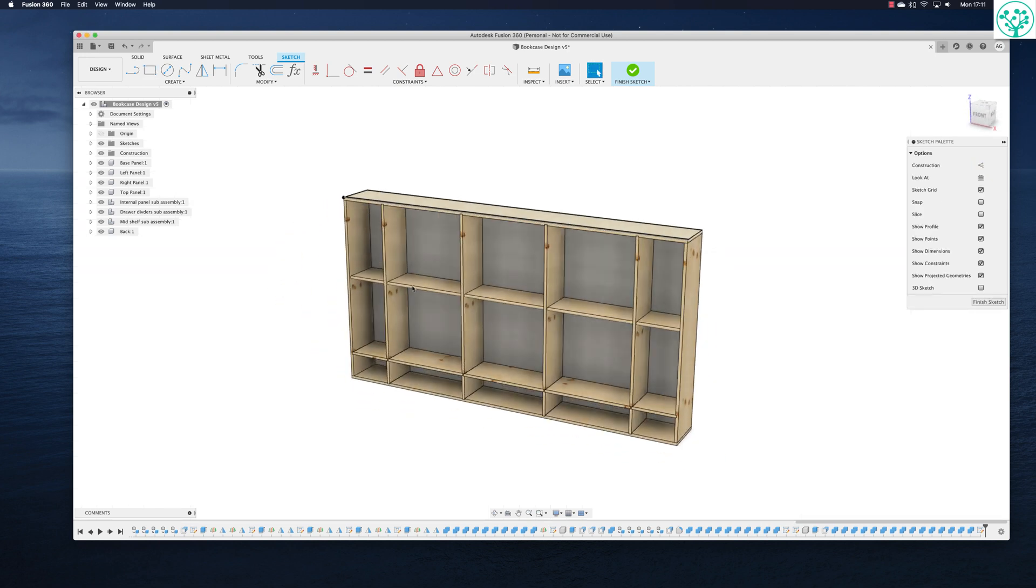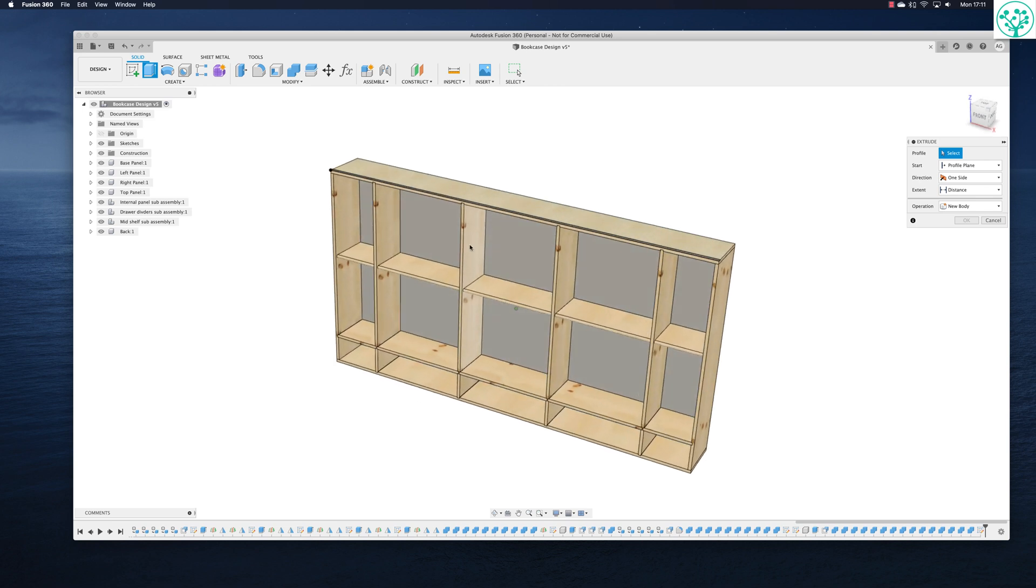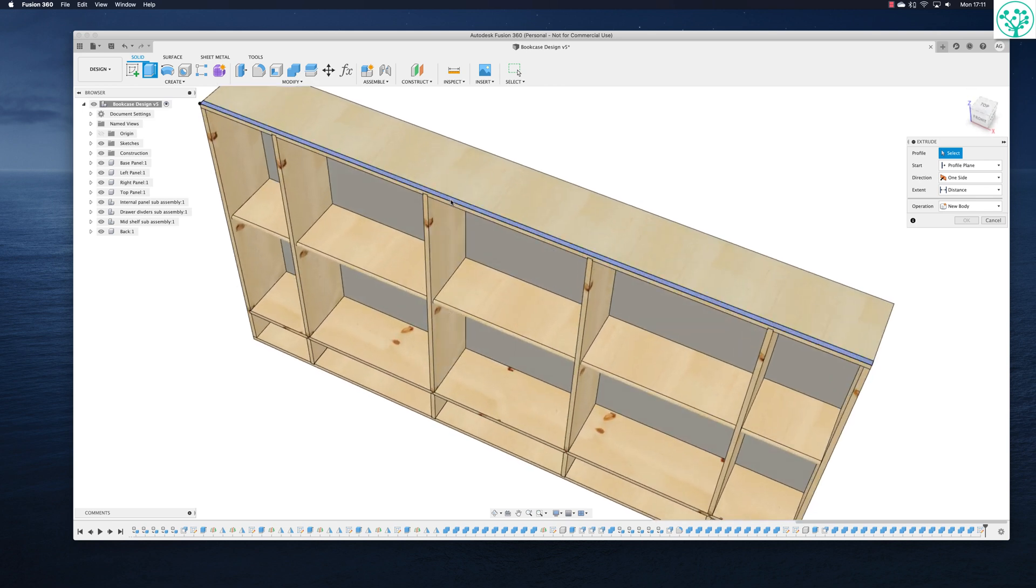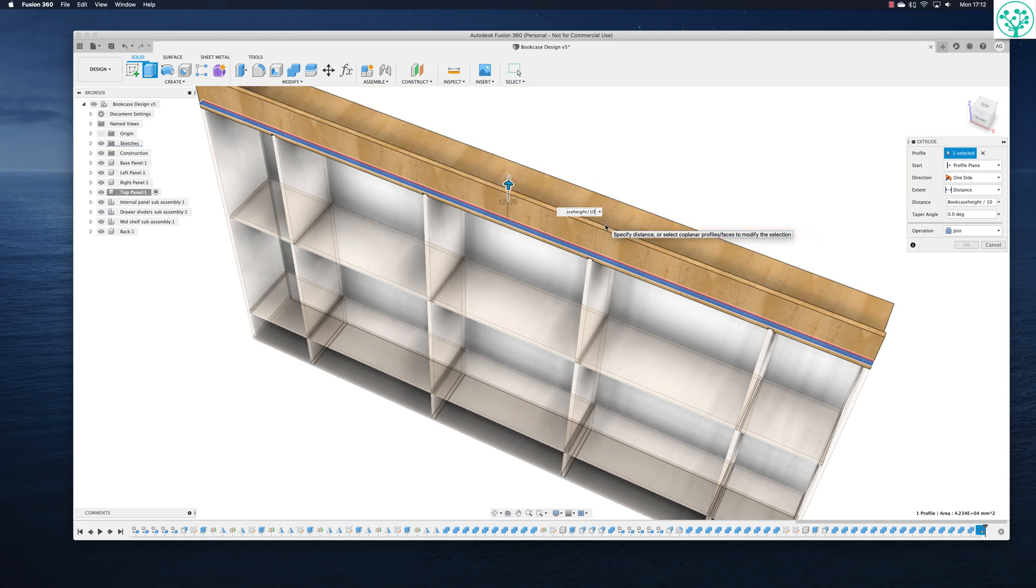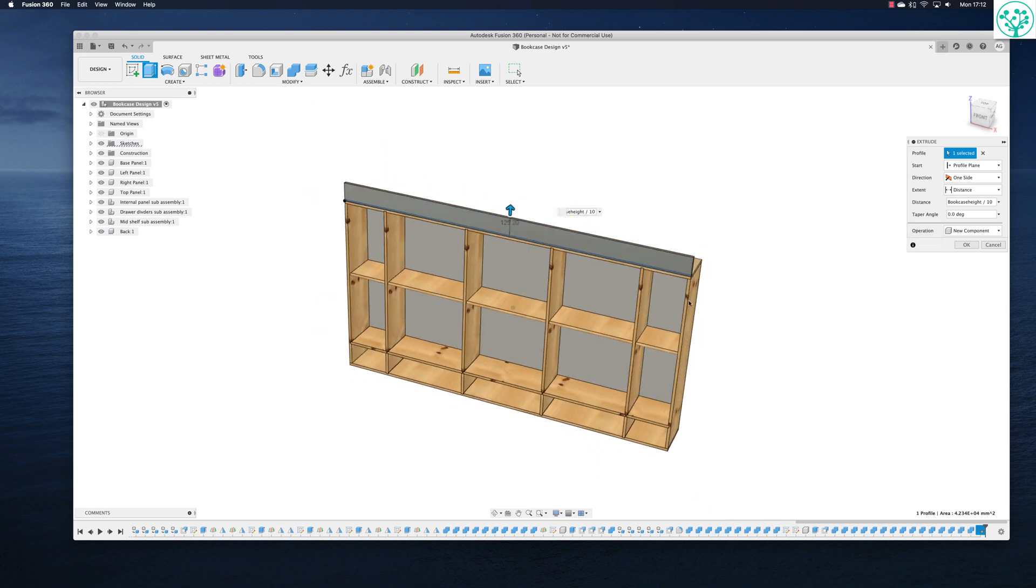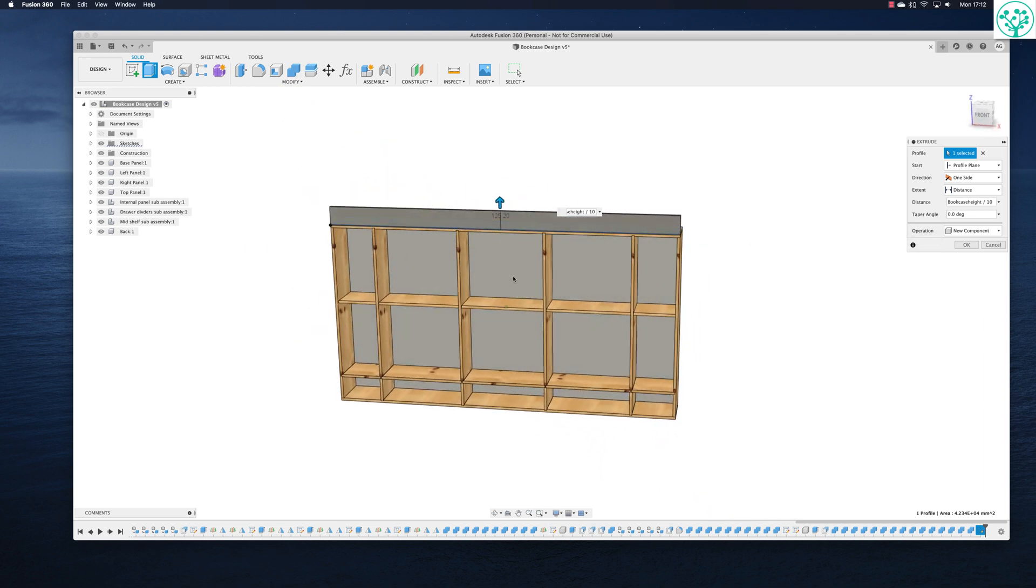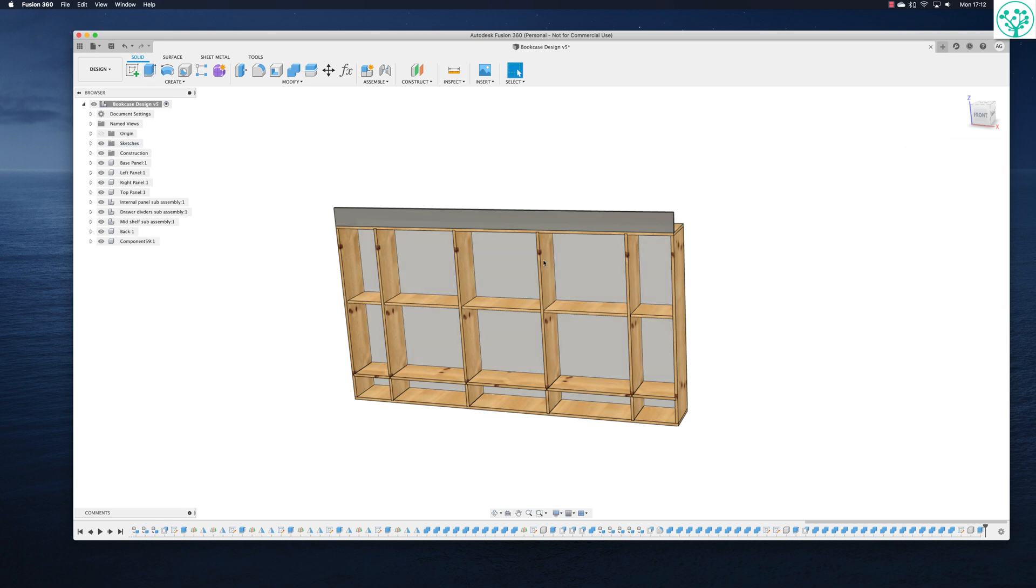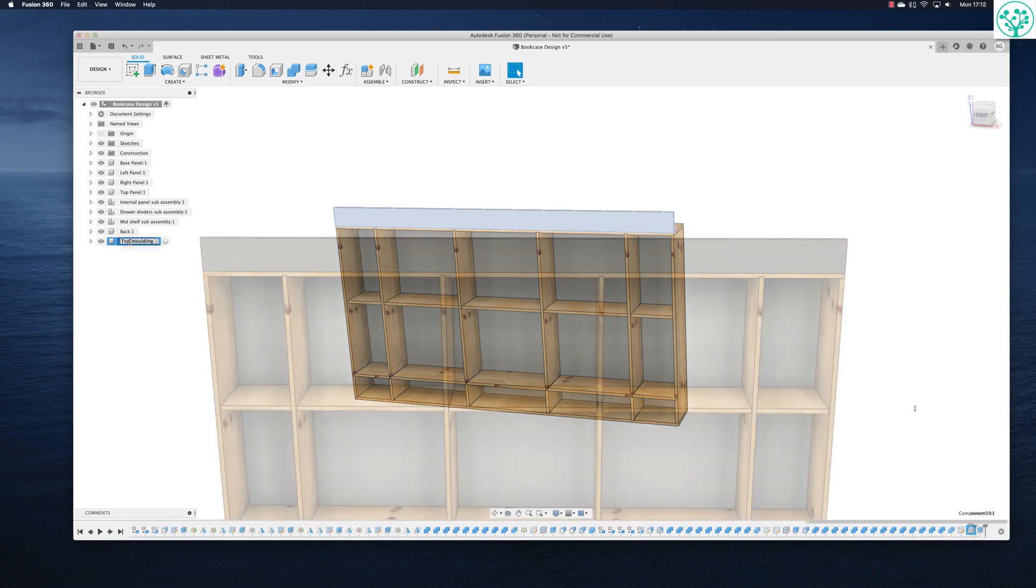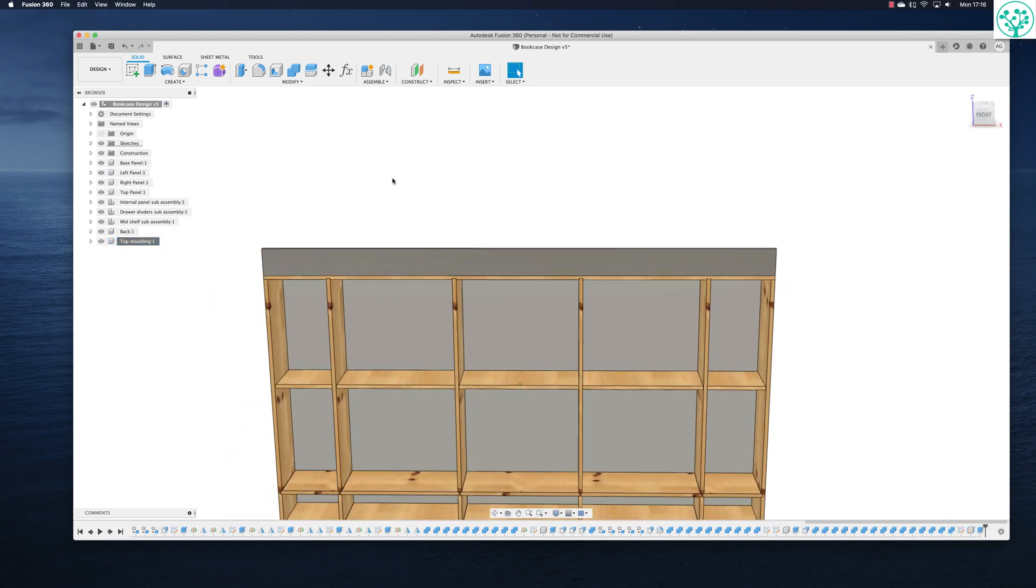Okay. And now we'll extrude this up. And we'll try and make it proportional to everything else. So let's use the bookcase height, but divide that by 10 and make that a new component. And that way it will always be a tenth of the overall height of the bookcase, which looks pretty nice. Okay. Now let's give this a name. We'll call this the top moulding.